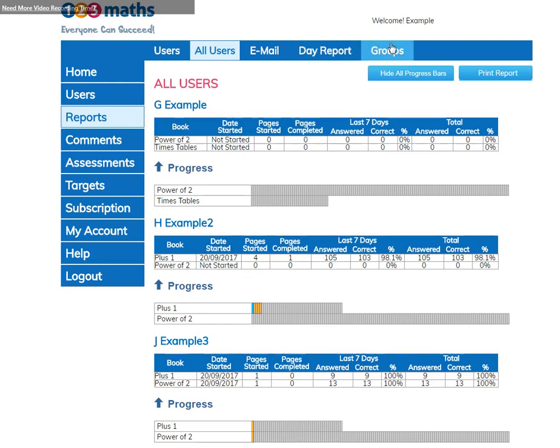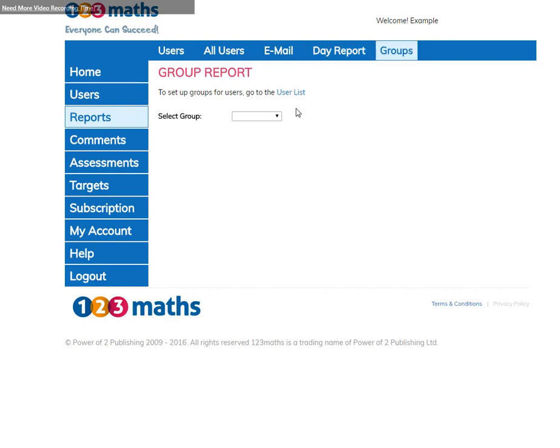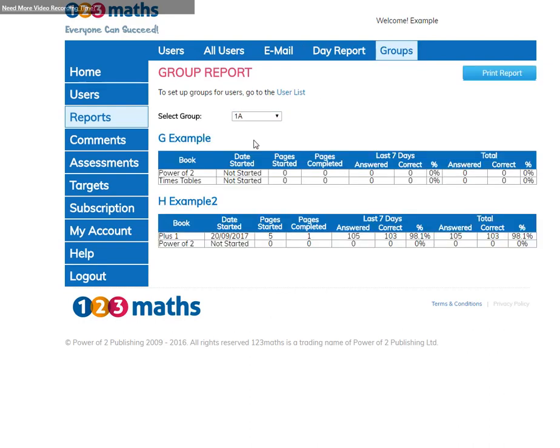You can also find this information for groups. Just select a group and those users in the group will show.